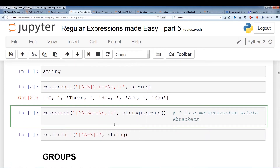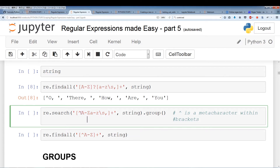Now I'm going to introduce a new meta character used only within brackets — the caret sign. This has two meanings: when used outside of custom brackets it usually means the start of a line, but when used inside the custom brackets it means 'not' — it negates the set. We're looking for everything that is not this.